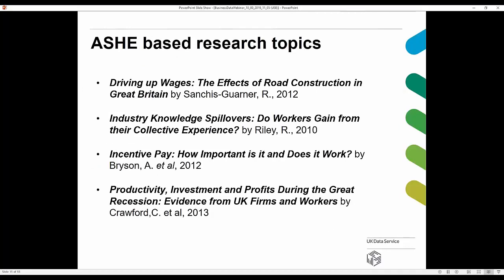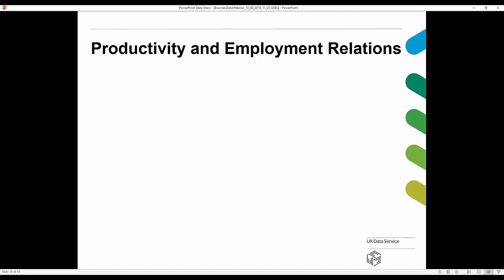ASHE also includes information on bonuses, overtime, pensions, gender, industry, and occupation. The Low Pay Commission uses ASHE to provide evidence on the impact of the minimum wage, which is crucial for evidence-based recommendations. The official published data is not available at sufficient detail, so access to the microdata is essential. Research using ASHE covers topics such as effects of road construction on wages, industry knowledge spillovers, productivity, investments, profits, and effects of incentive pay.